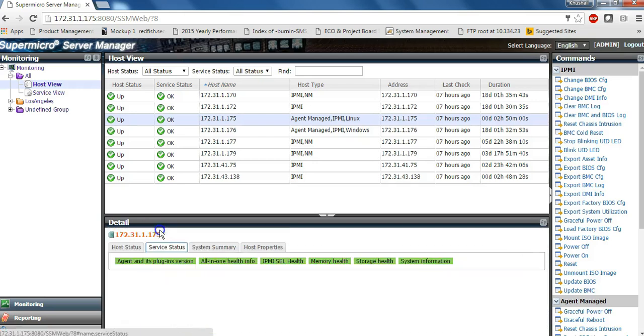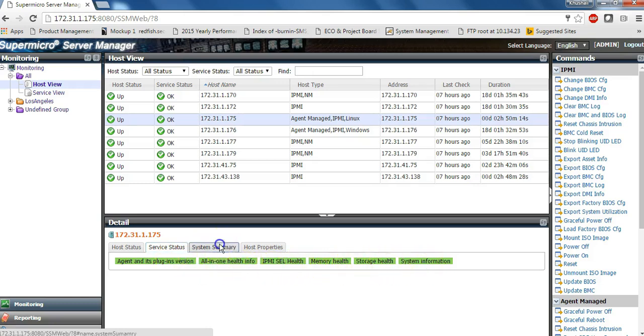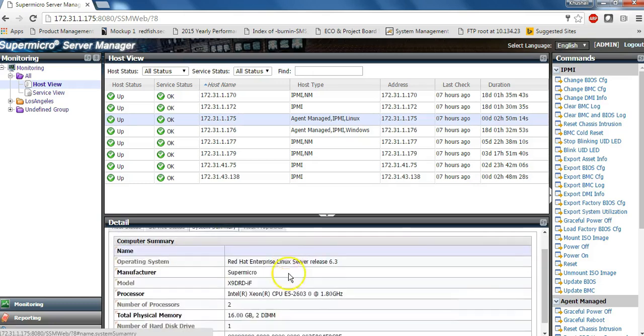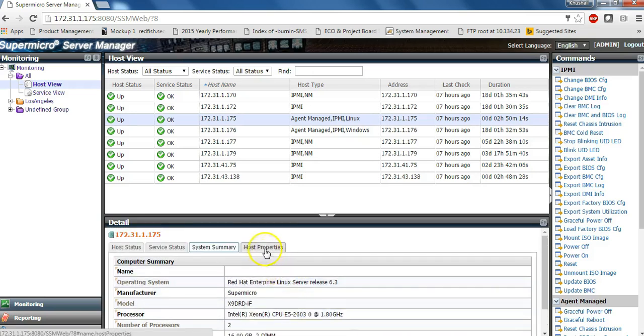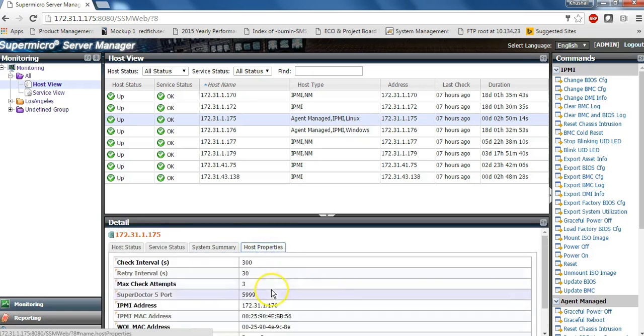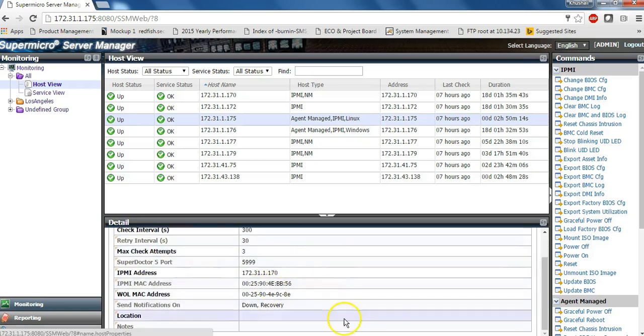SELL events, memory health information, storage and expected server components whether they are detected or not. You can also find system summary information and host properties that shows your check intervals and retry times.